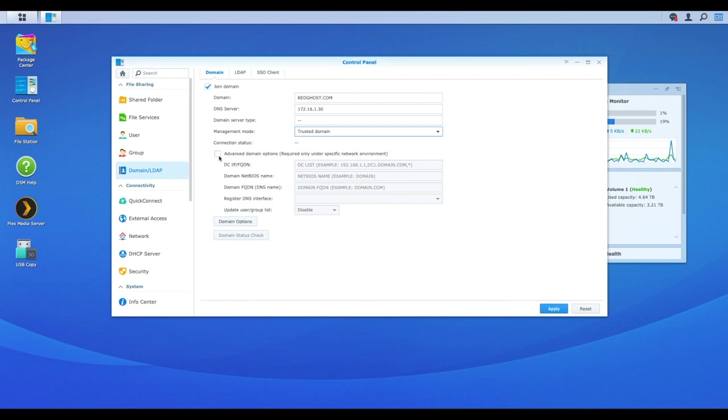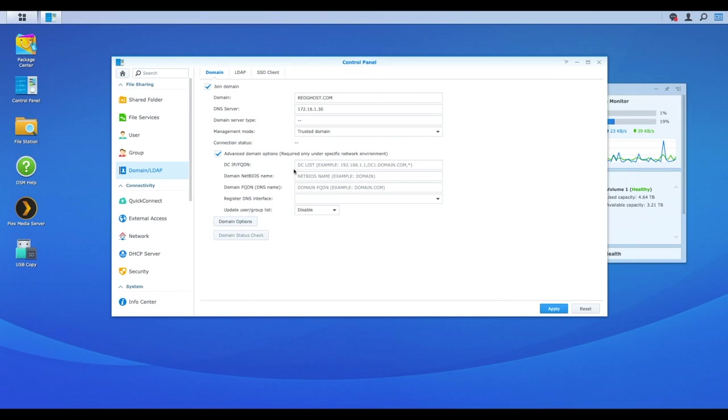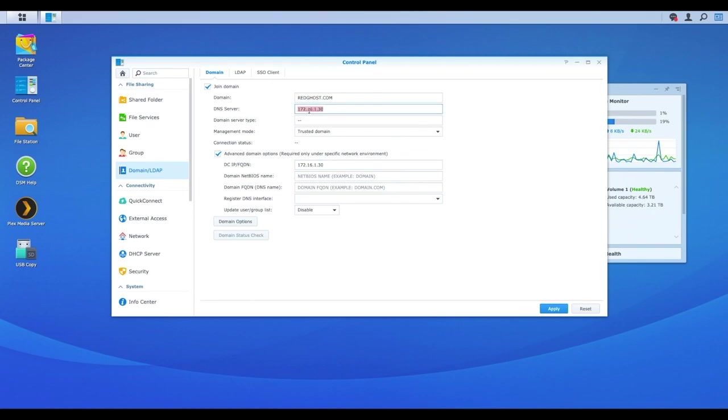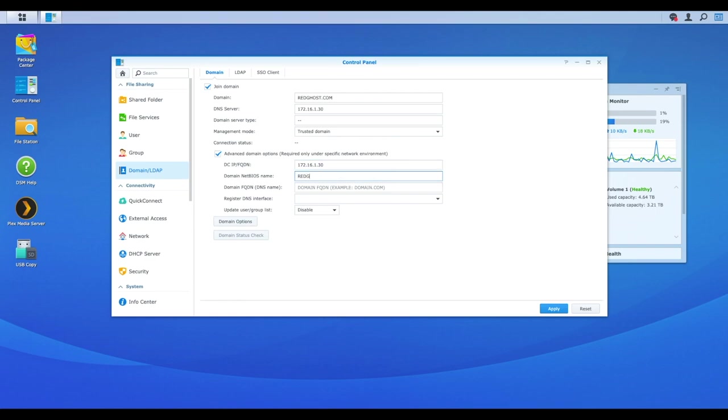Now, the next step is I'm going to tick on advanced domain options, and I'm going to now input my DC. This is domain controller IP or FQDN, which is a fully qualified name. Now I know that my fully qualified name of my domain controller is DC serve 01. So I could do DC serve 01.redghost.com. I could also input my IP address of my domain controller, which in my case is the same as my DNS server. So this is the DNS server because I've got DNS running on my domain controller. And that's it right there. What is the domain NetBIOS name? Well, in this case, it's also going to be redghost and my domain FQDN is redghost.com.